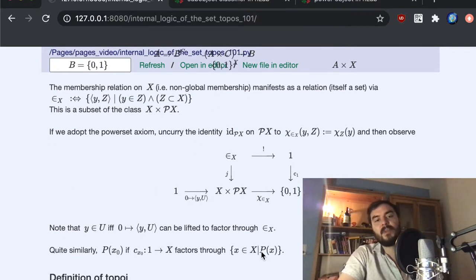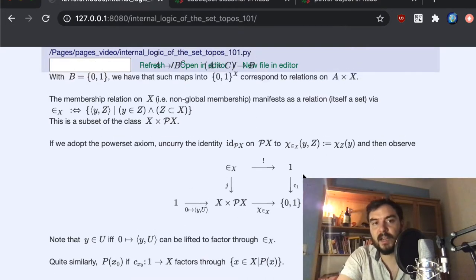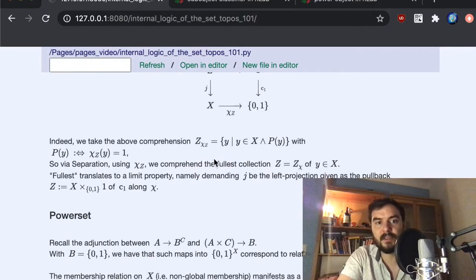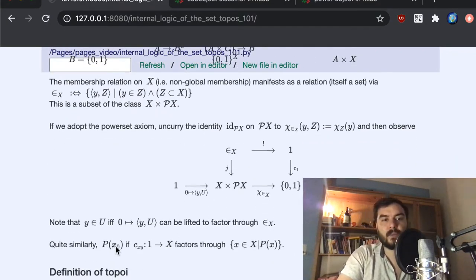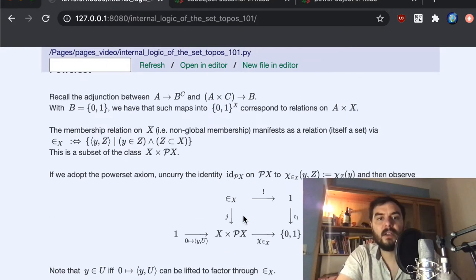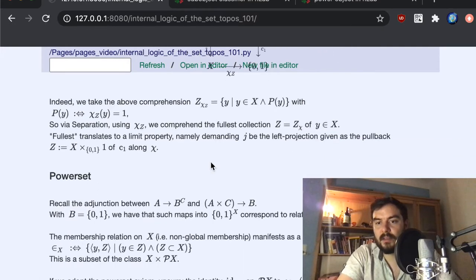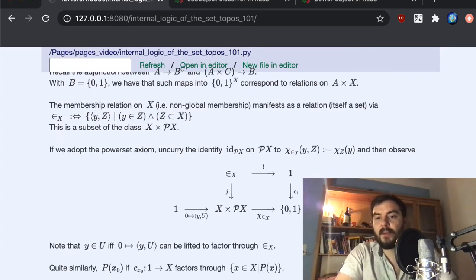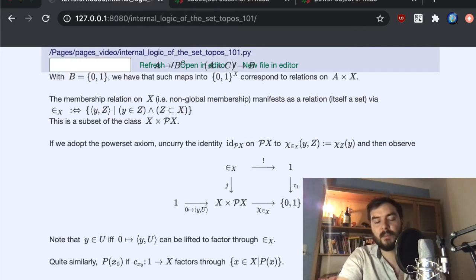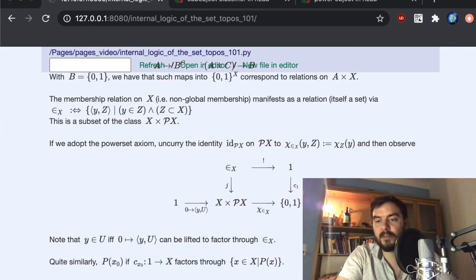Similarly, if I have any characteristic function or any set defined like so, and I look at this diagram, if any p defines any subset Z, then p(z₀) holds exactly if this arrow from one to z₀ factors through Z. I'll leave it here at 40 minutes, but the next step will be a direct generalization of the diagram — so at the beginning of the next video you will need to recall all these definitions. I hope that helped. Take care.